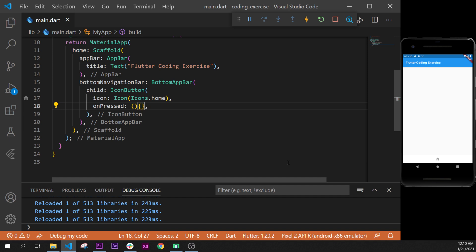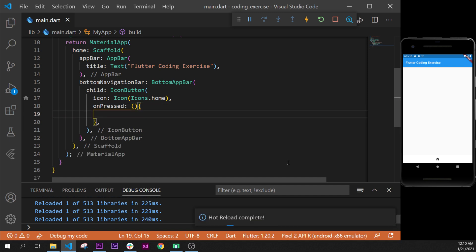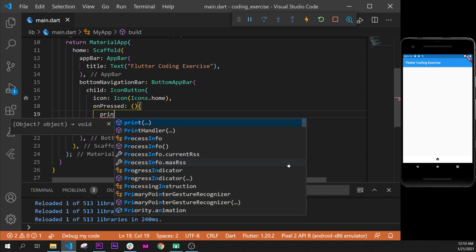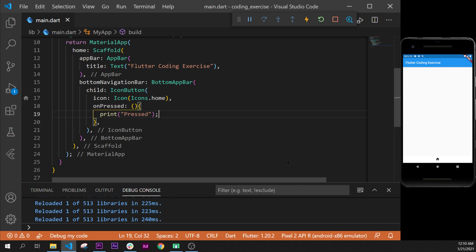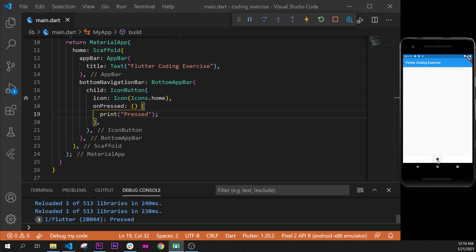Then on the onPressed, I will put an empty function. Inside this one I will put a print function that will print 'Pressed' for example. I will put the semicolon, format document, and then we have a button that we can press to show it on the debug console.